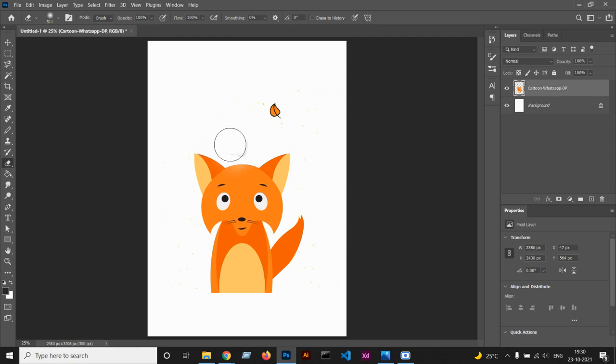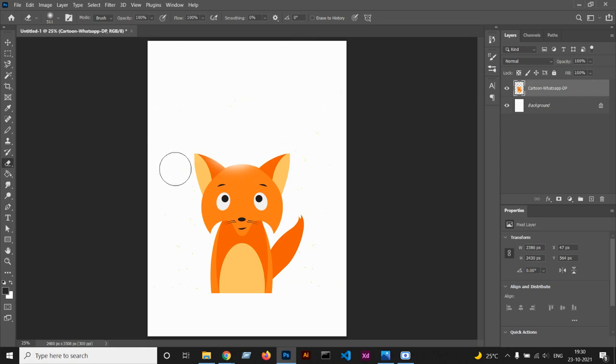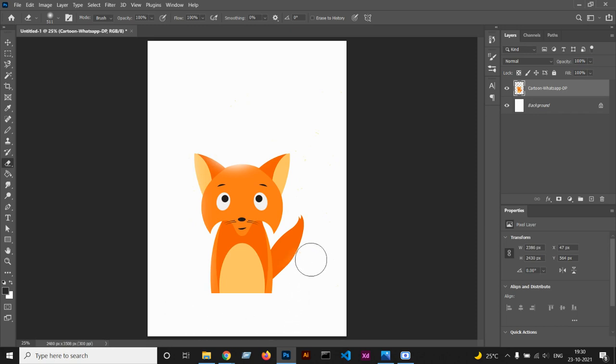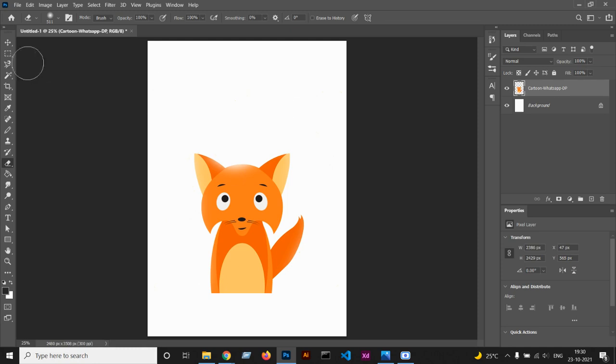Now if you would have done this entirely using eraser, it would have become quite difficult. So this magic wand tool is quite useful when you want to create such images that have an irregular shape you want to crop out.